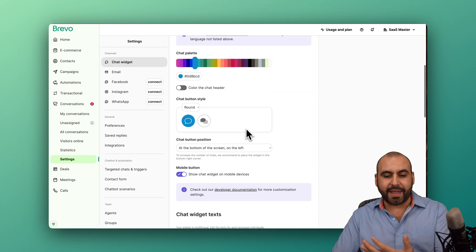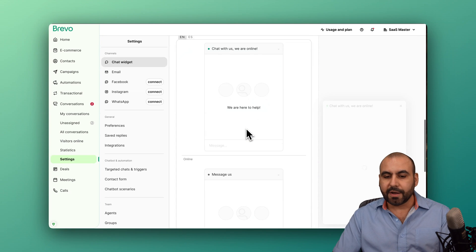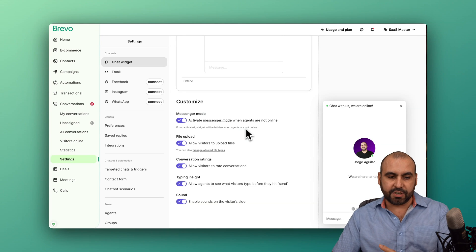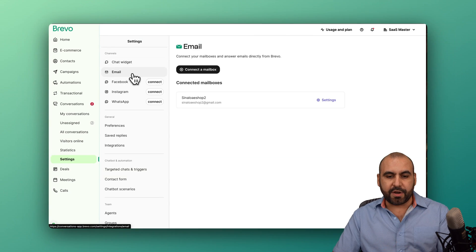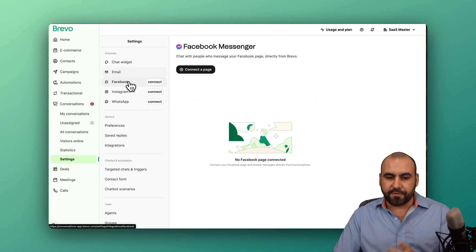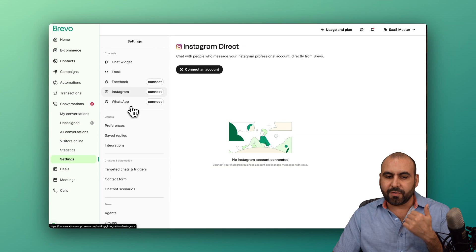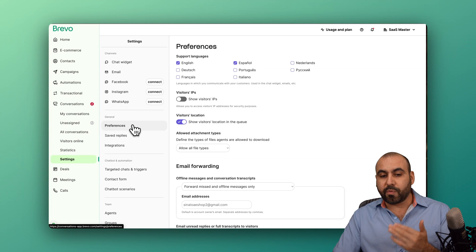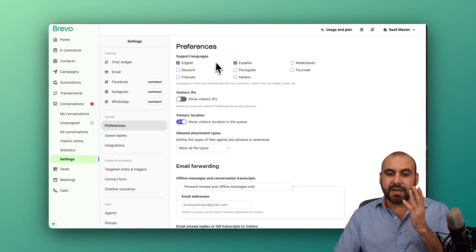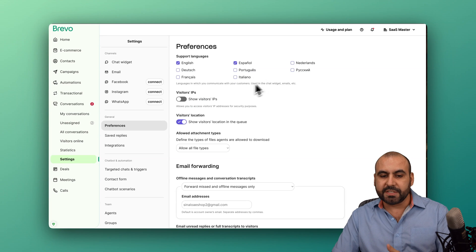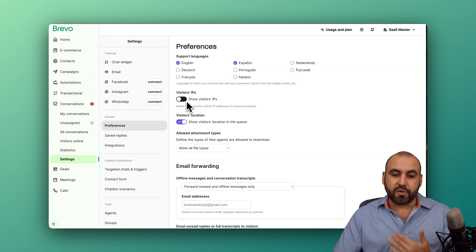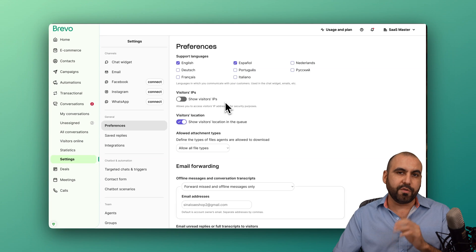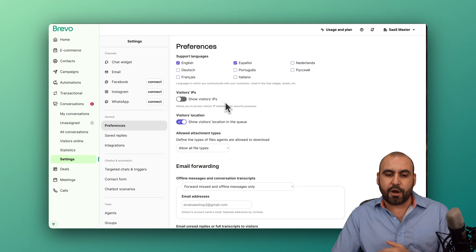The idea is to connect your available channels into Brevo and start chatting with them. If you want to use the chat widget, go ahead and set it up right here, connect it to your site, and you'll be good to go. You got your email settings, your Facebook connection, Instagram, WhatsApp, then you go to preferences, and you can enable your languages if you want to view your visitor's IP, and that's up to you if you want to enable that or not.